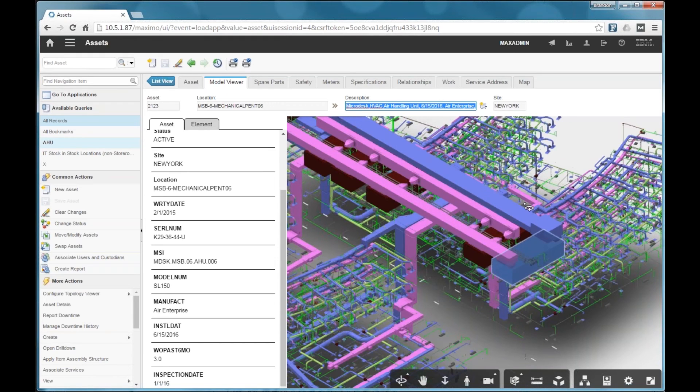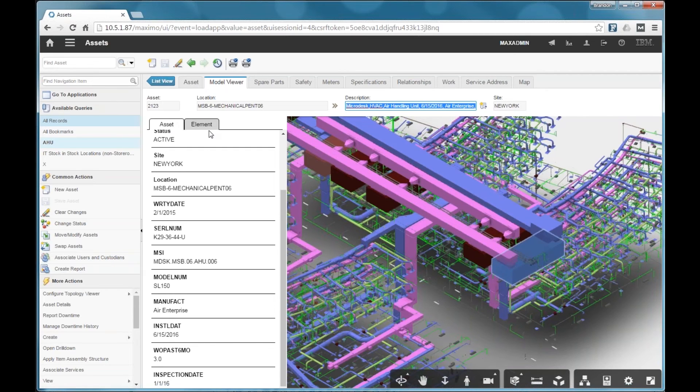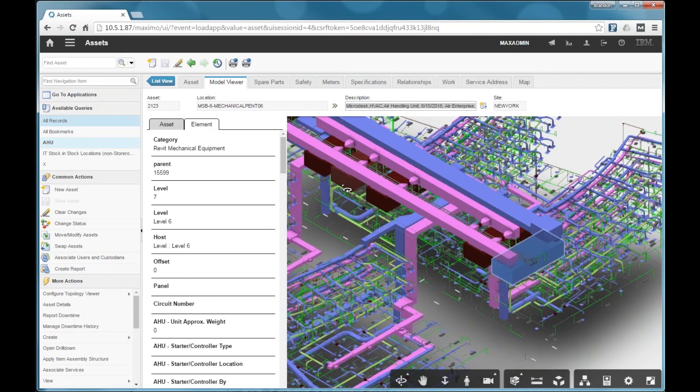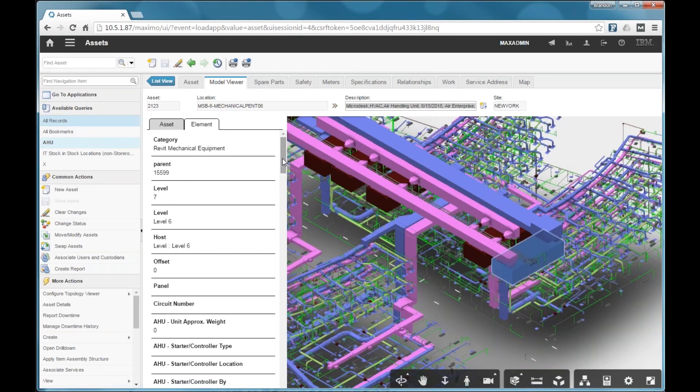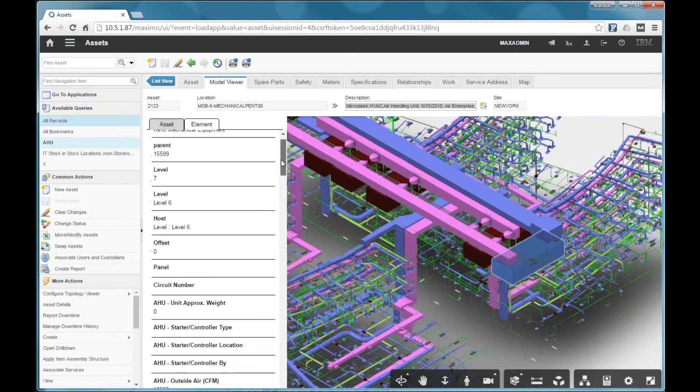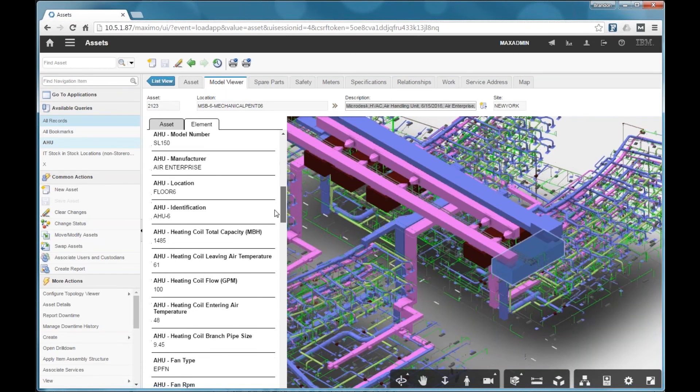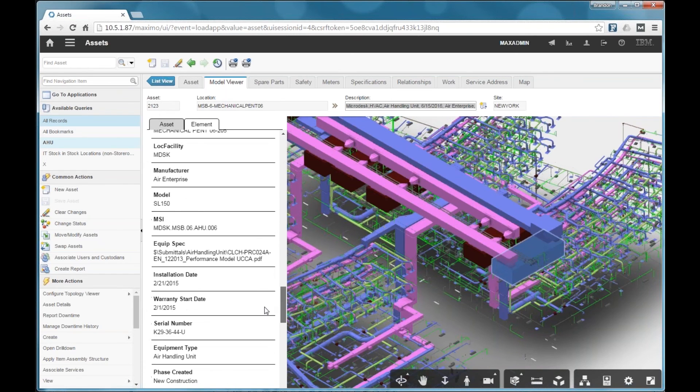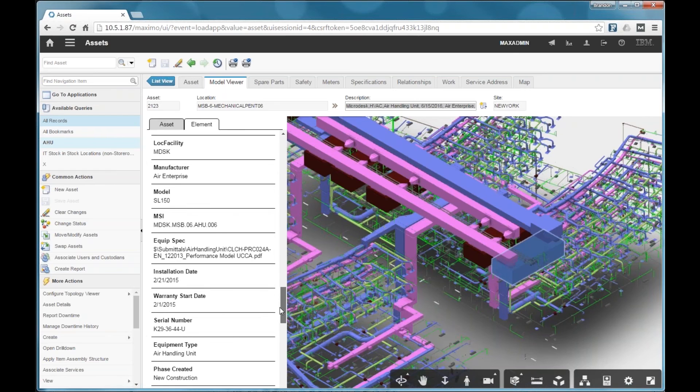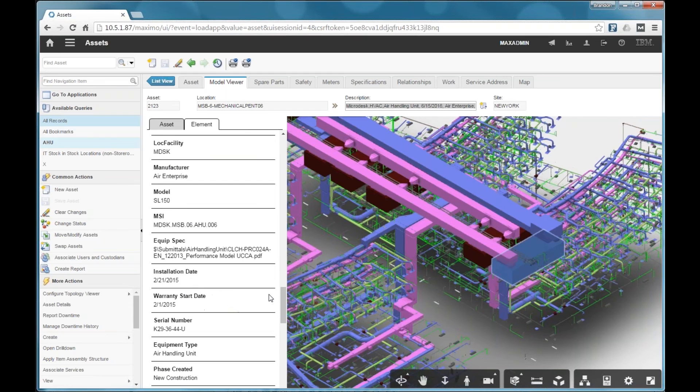So along with the Maximo information, you also get properties that come along with the web version of the Revit model. So this is quite a long list here. You can see there's a lot of values here.